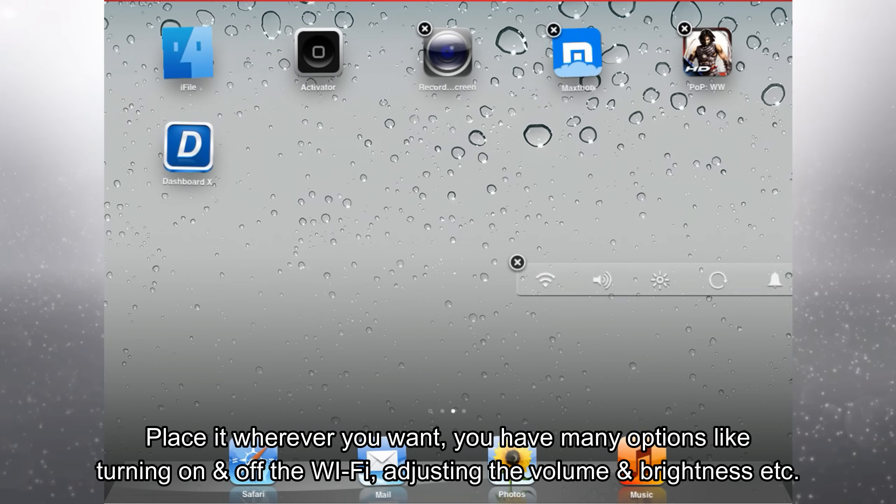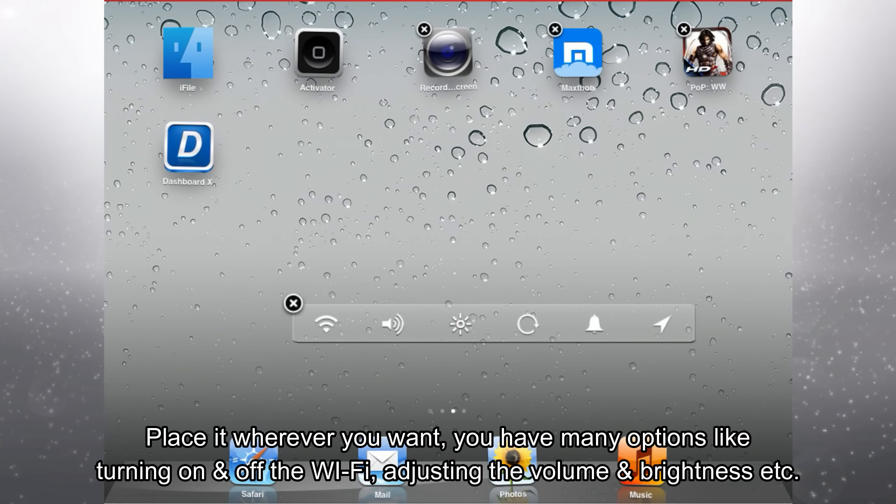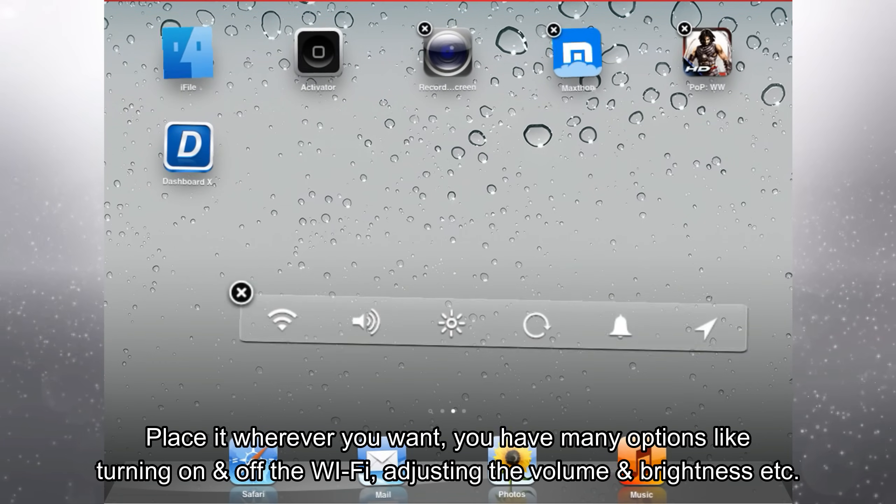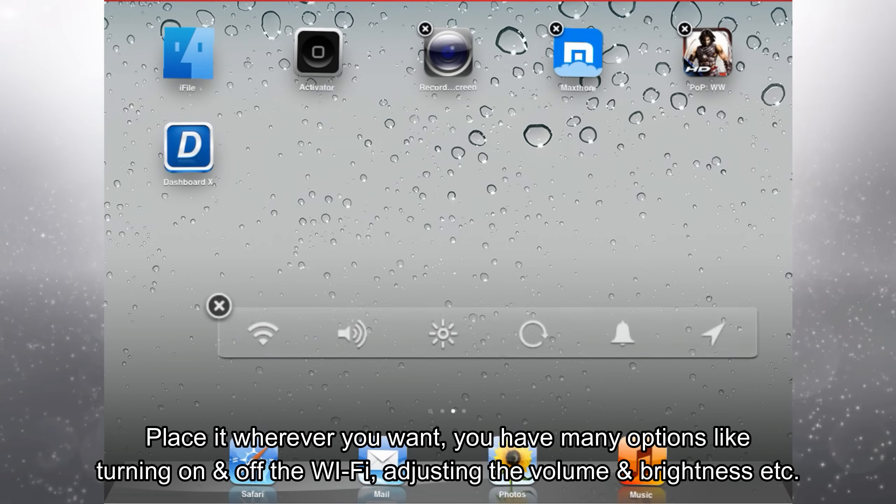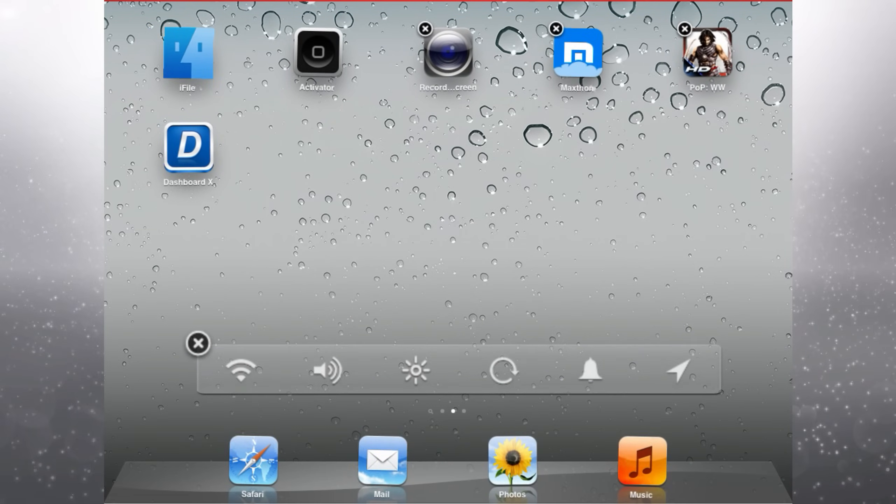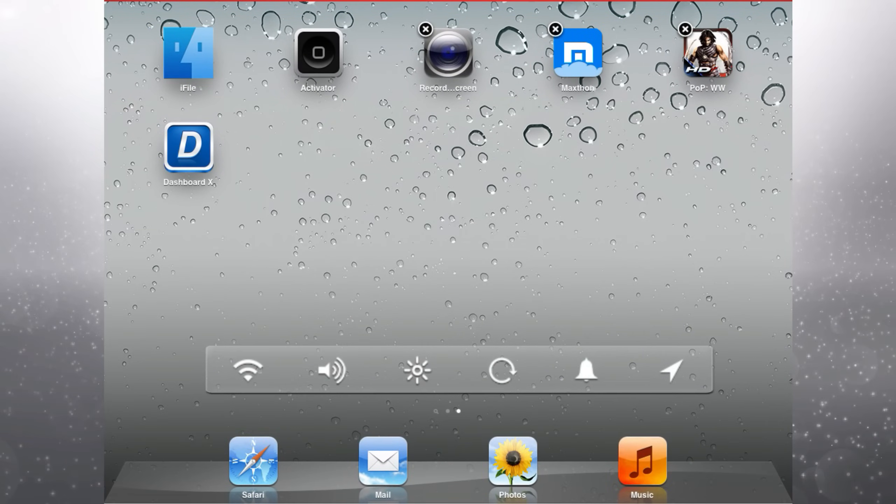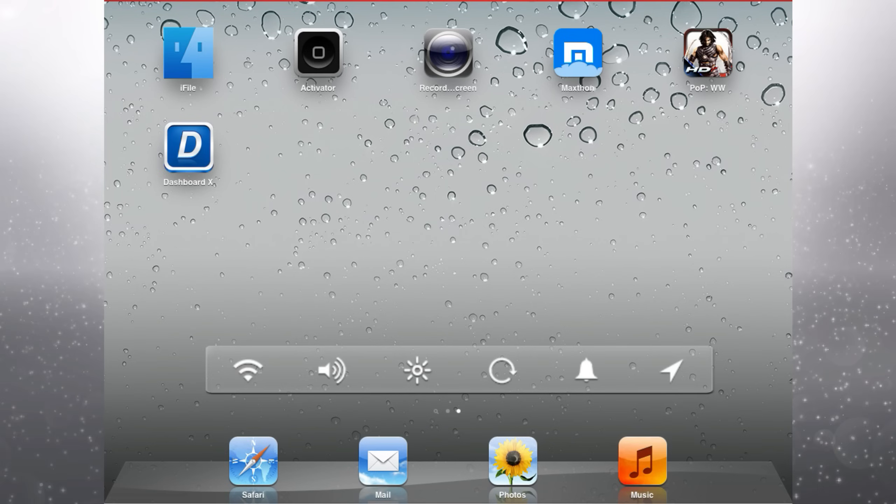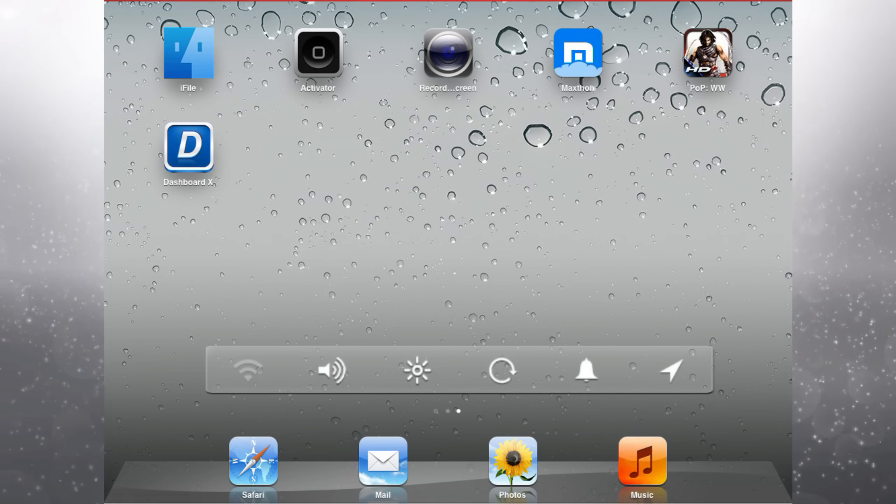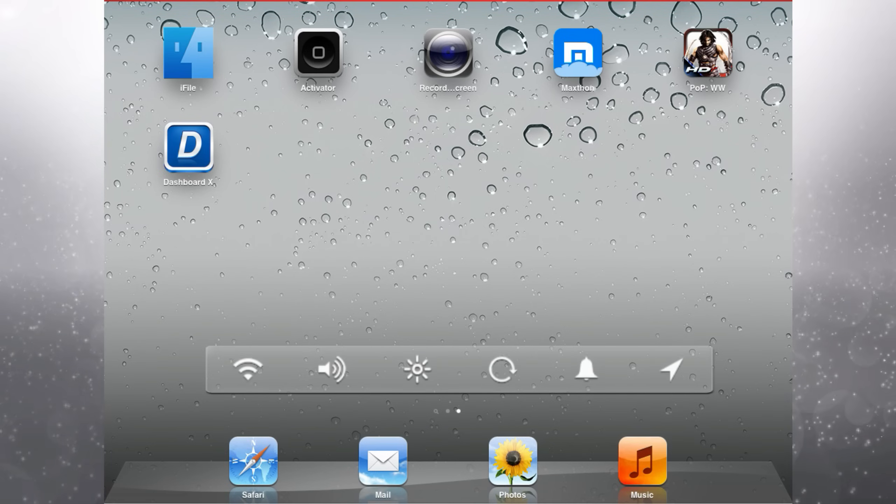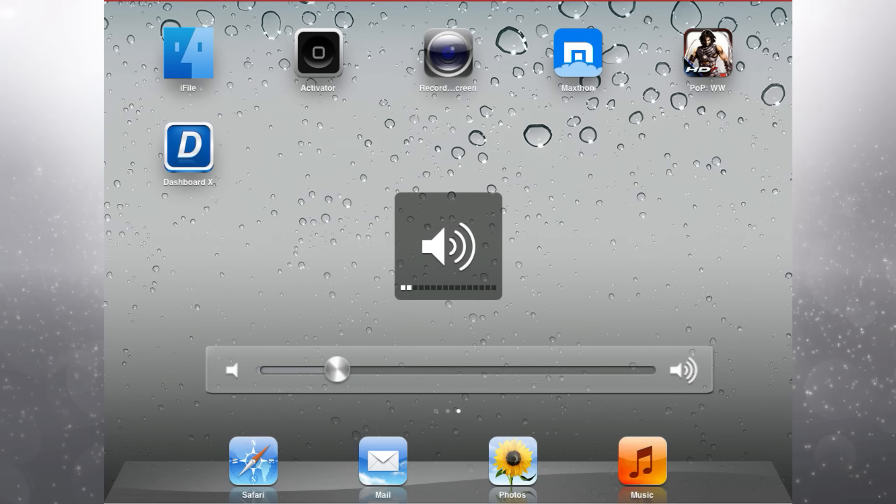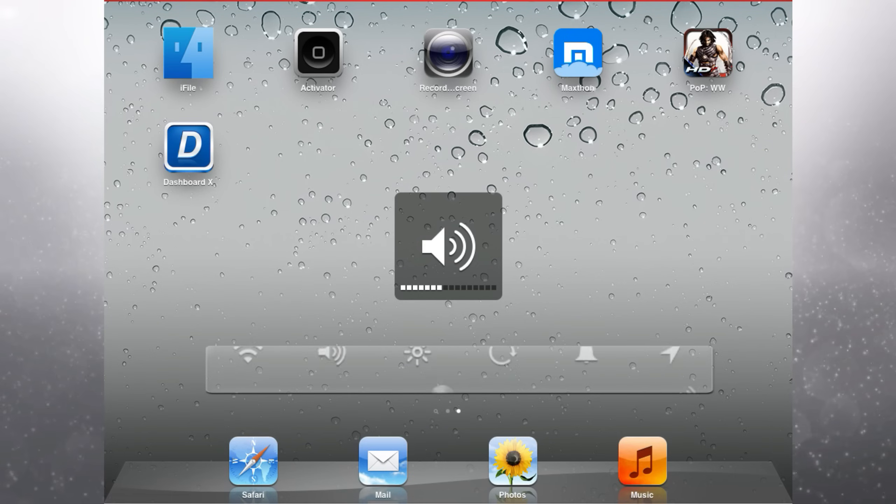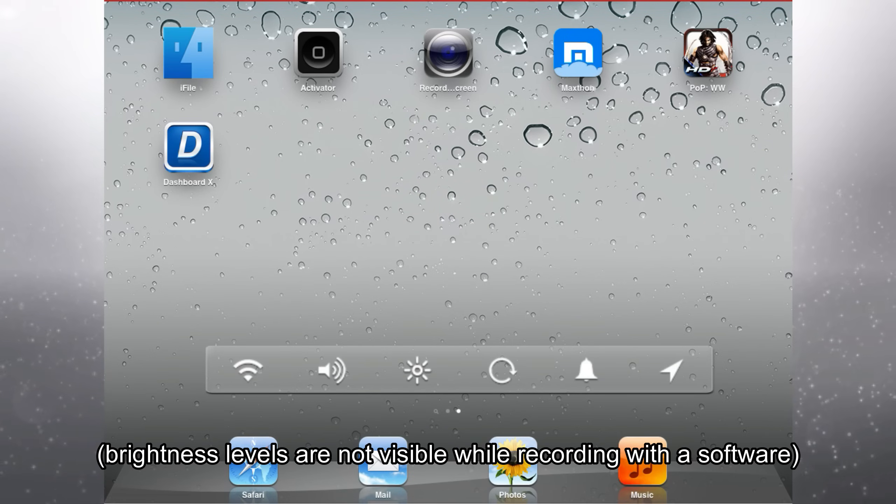You'll have many options like turning on and off Wi-Fi, adjusting the volume and brightness, etc. Brightness levels are not visible while recording with the software.